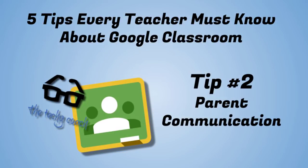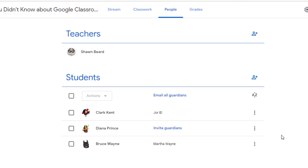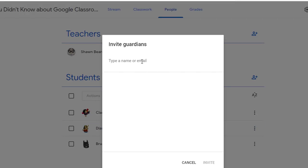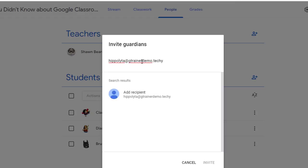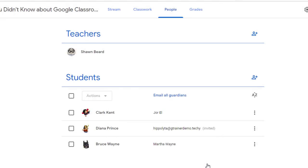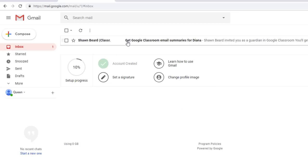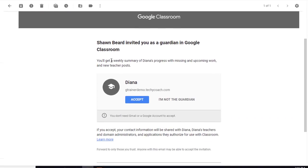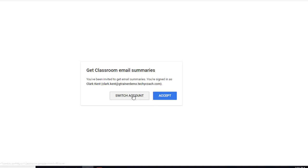It's a one-stop shop to send a message about due dates or an upcoming project. In the People page, next to each student there is an 'Invite Guardians' option. If you click Invite Guardians, you can type in the email address of the parent and click Invite. They'll receive an invitation by email to get weekly email summaries about how students are keeping up in class. Looking at that parent email — logged in as the parent — they receive an email that says 'Get Google Classroom email summaries,' and clicking it shows they'll get a weekly summary of progress.